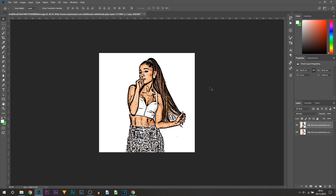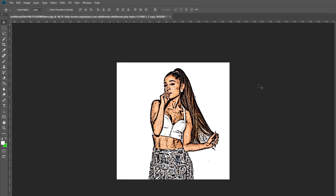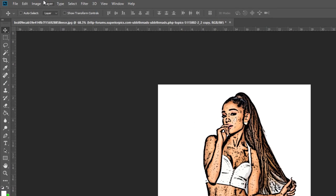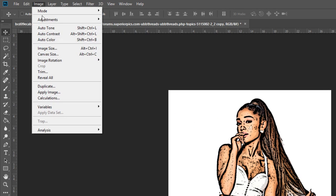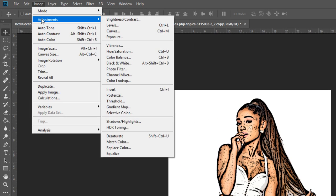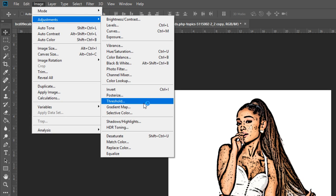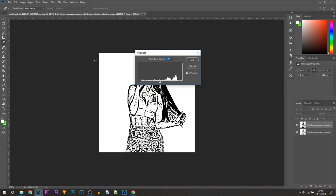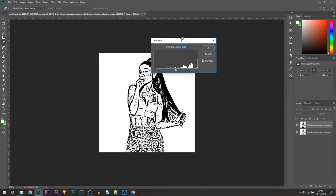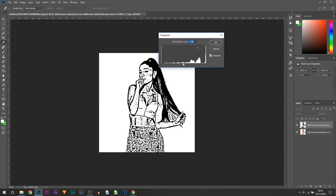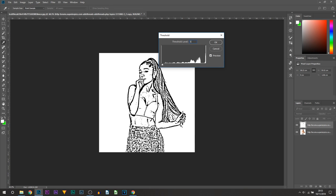The next one we're going to be doing is heading over to Image, selecting Adjustments, and from here we're going to go over to Threshold. You're going to be changing the threshold. I would recommend anywhere between 45 to 55, so I'm going to select 50. This is the effect we get, and I'm going to select OK.